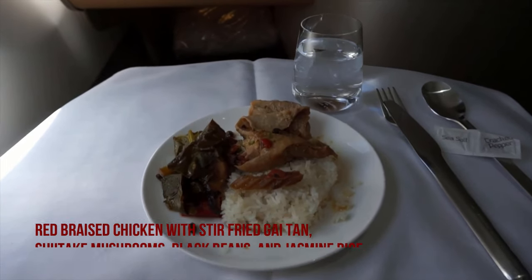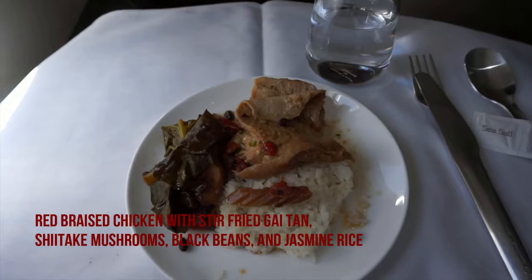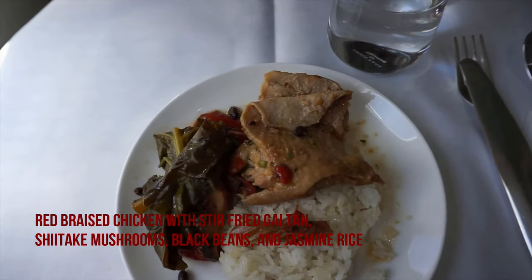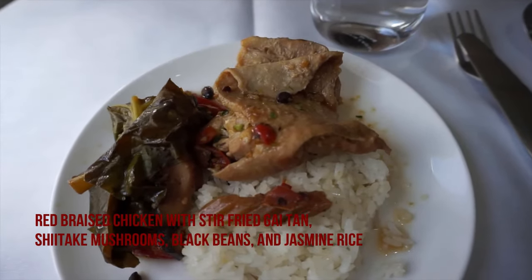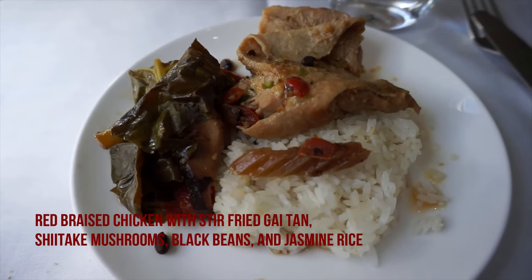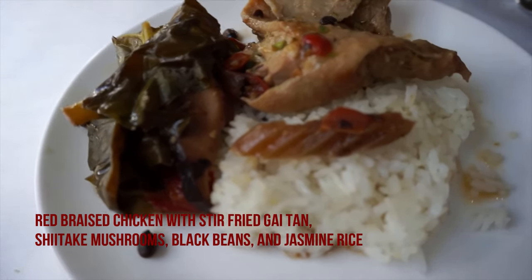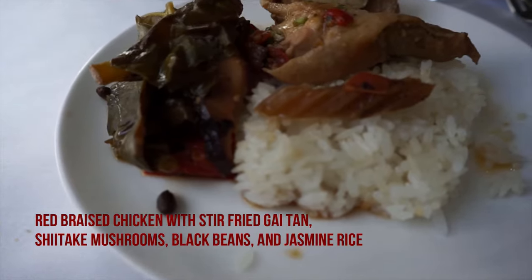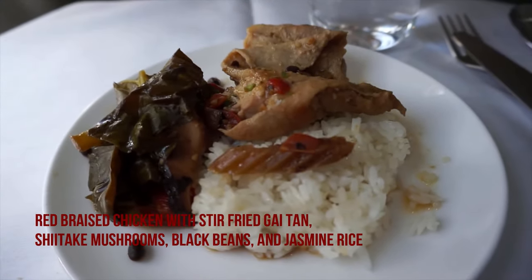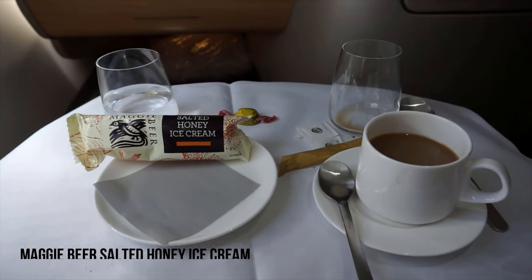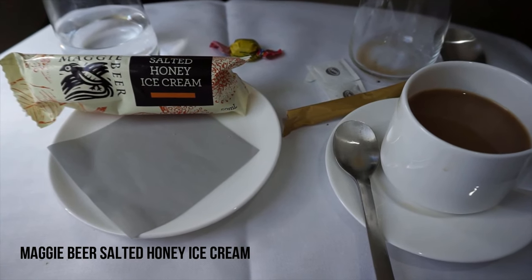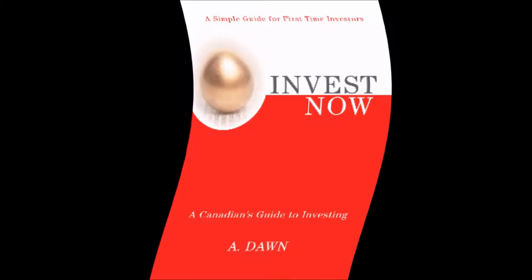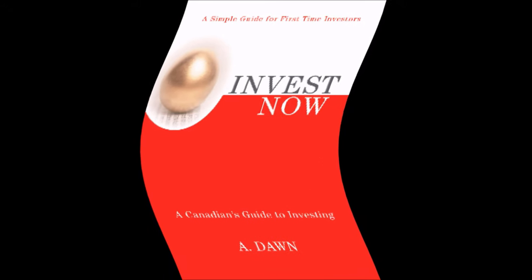Then the main course was red braised chicken with stir-fried gai lan, shiitake mushrooms, black beans, and jasmine rice. Finally, I ended up with a Maggie Beer salted honey ice cream and a coffee. Thank you for watching this video. Don't forget about subscribing this channel, don't forget about liking this video. There'll be more videos coming up from New Zealand, so I'll see you shortly.